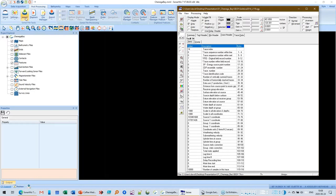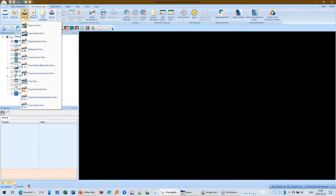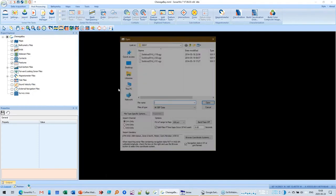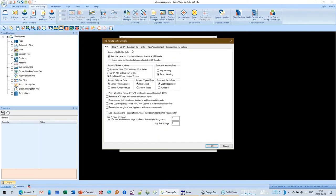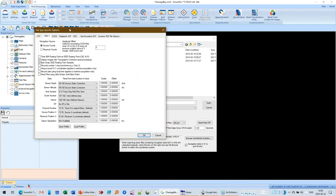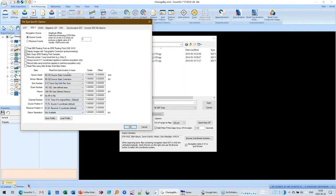When we import a SegY file — going to Import > Sub-bottom — there's a section called File Type Specific Options. Under SegY, there's an intimidating panel of options: where is sensor depth stored, altitude, shot number, event number, heave, kilometer point, channel numbers, source positions, etc. How do you figure all this out? One way is to email tech support at Chesapeake and we load your data. Usually the first thing we do is open the file in Sci-C.